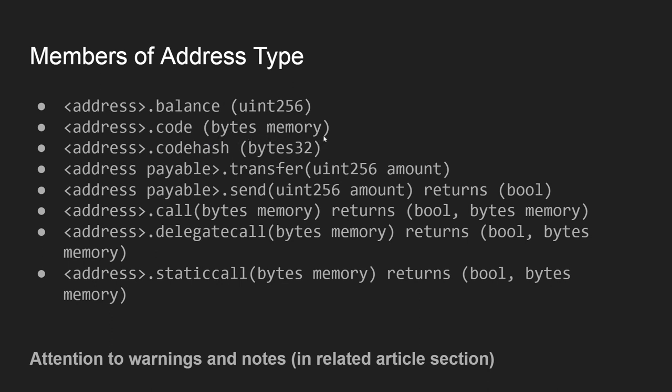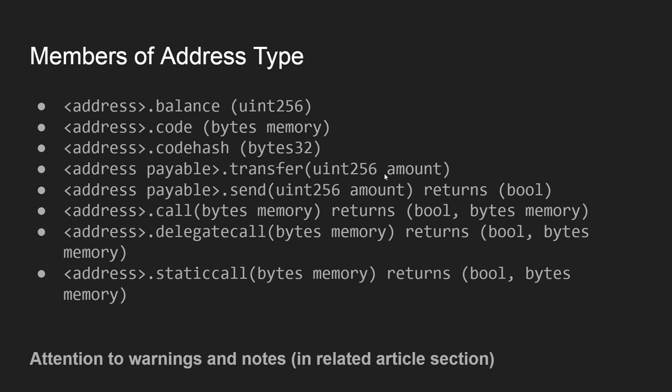And the same thing is here with code hash - we also have one space and its type bytes32 is inside the parentheses. And on the contrary, we have like for this address payable type, transfer member function that takes unsigned integer of 256 bits - this is the type and the parameter name is amount.